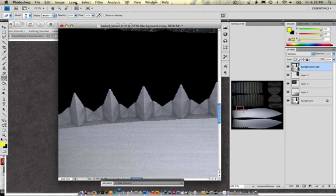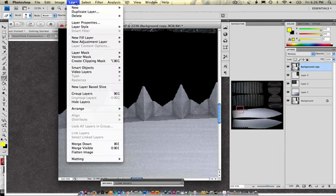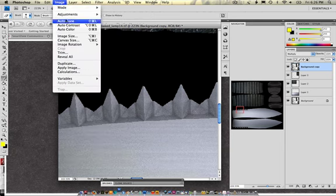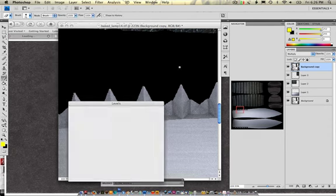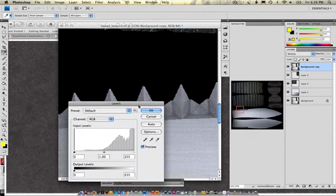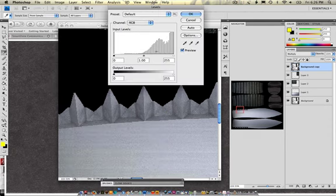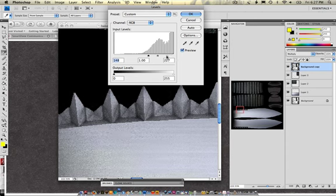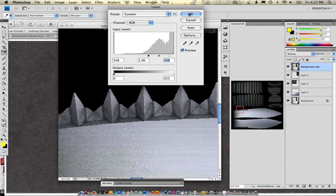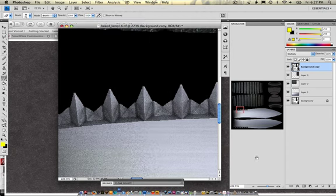Also, if you want to adjust it even further, you can go into image, adjustments, levels. Here, I can mess around with the level capabilities of black. And, I can get even higher contrast values.